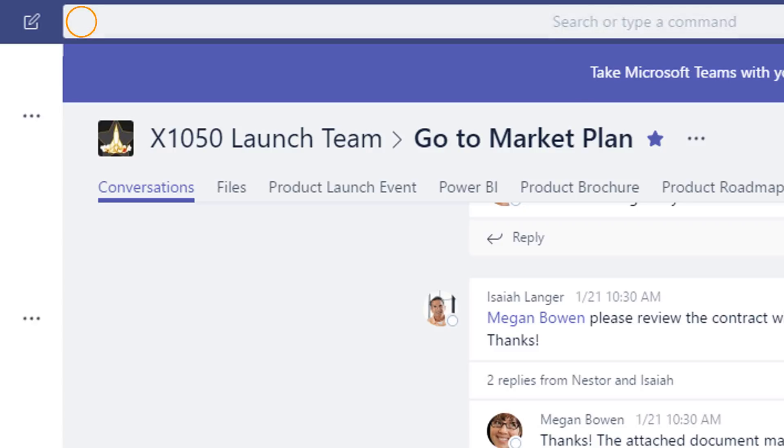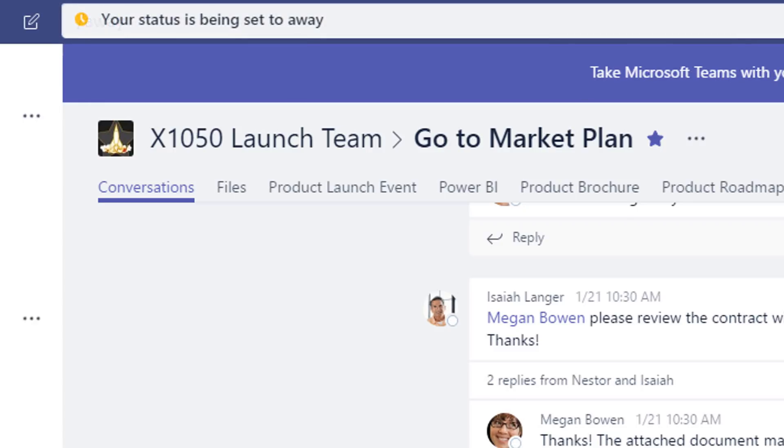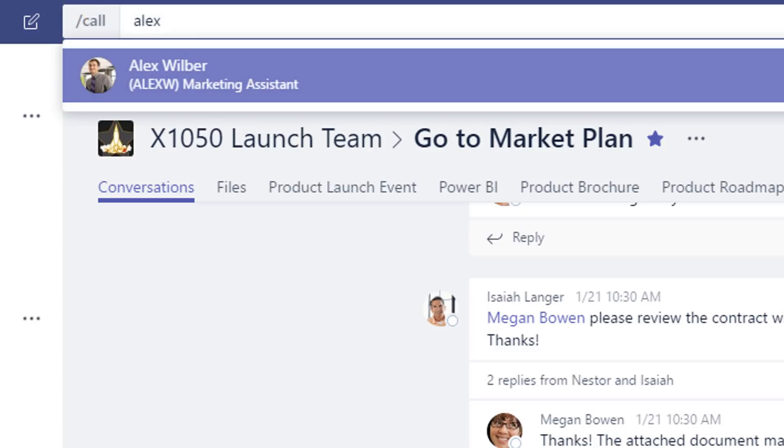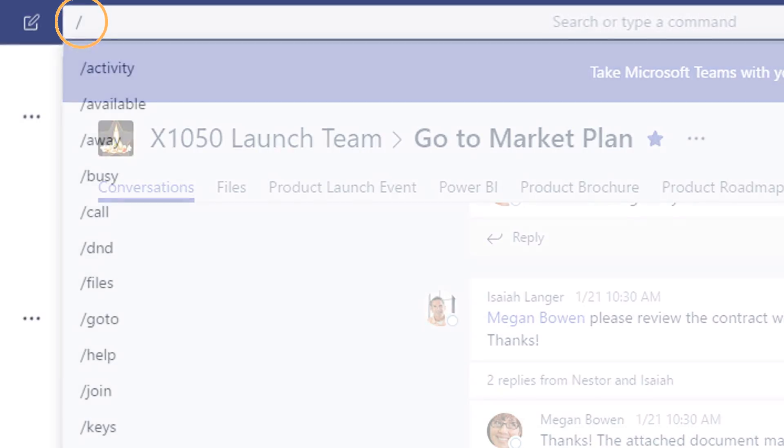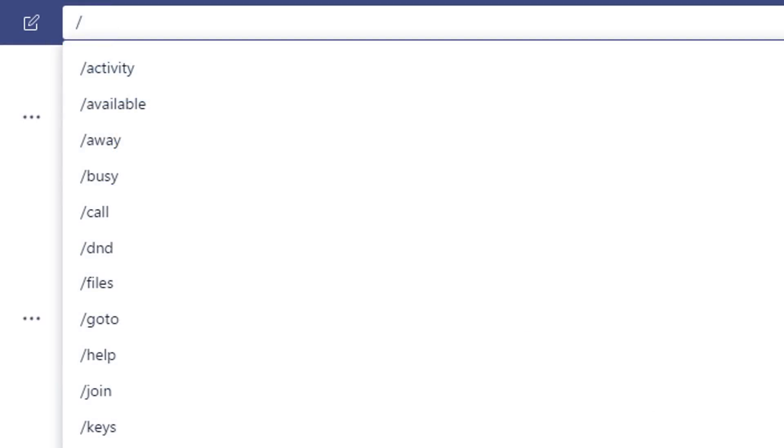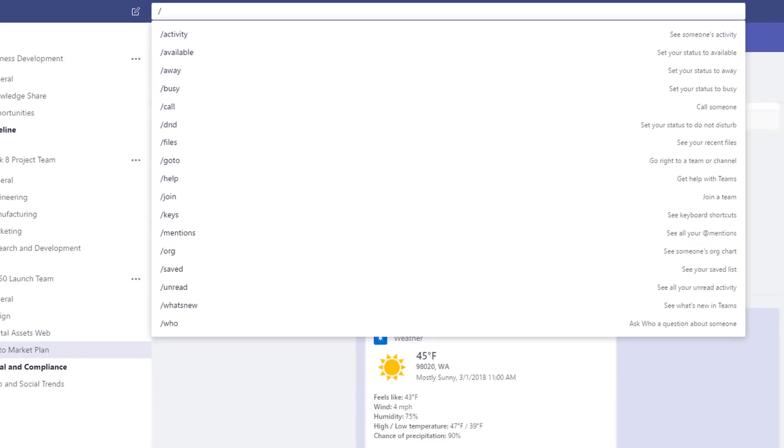For example, you can use a slash command to set your status to away or call a coworker. To get started with slash commands, just type a slash in the command box to see the list of commands currently available.